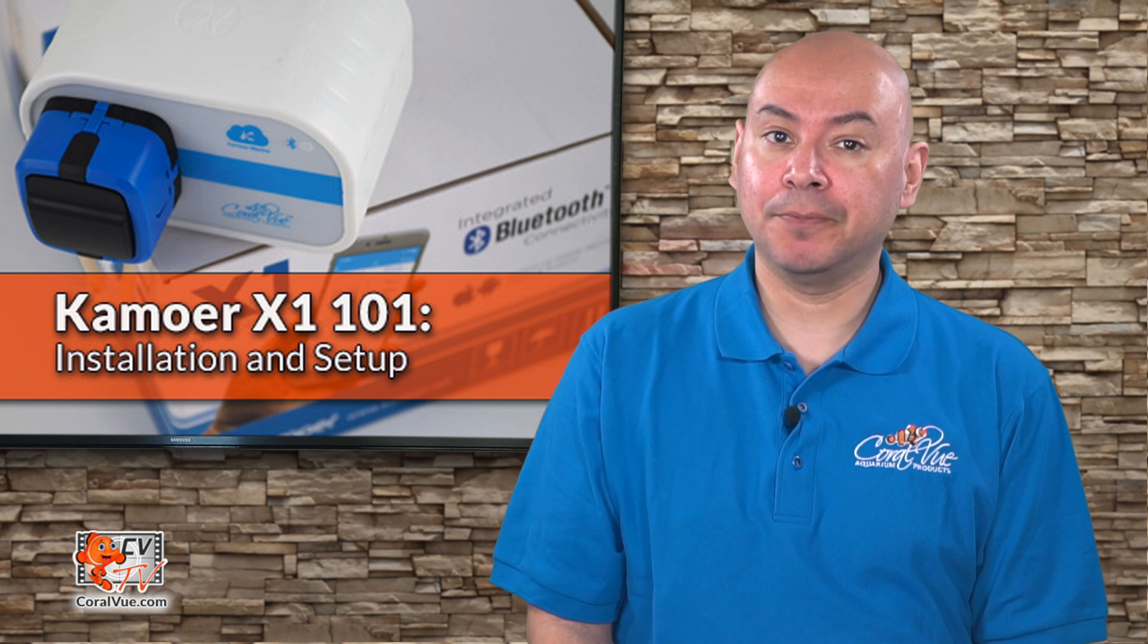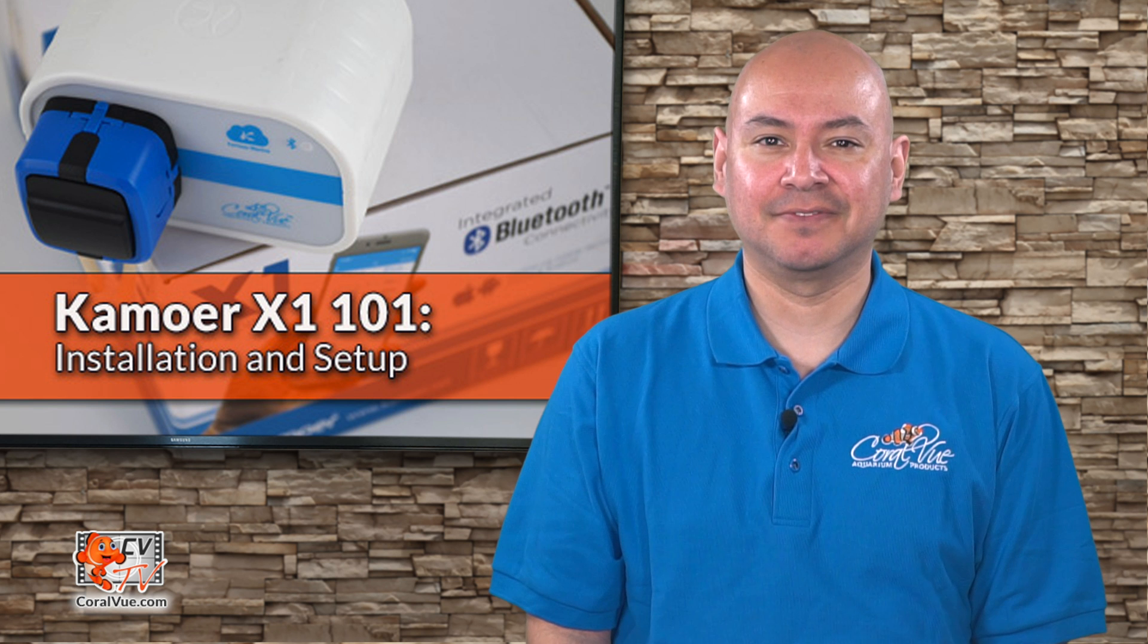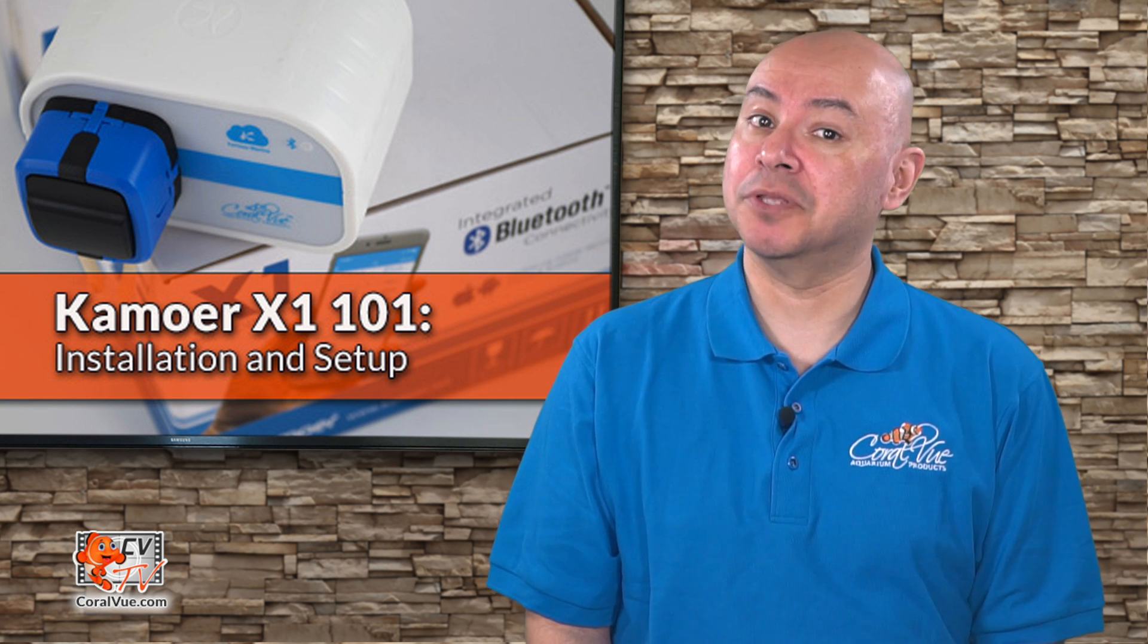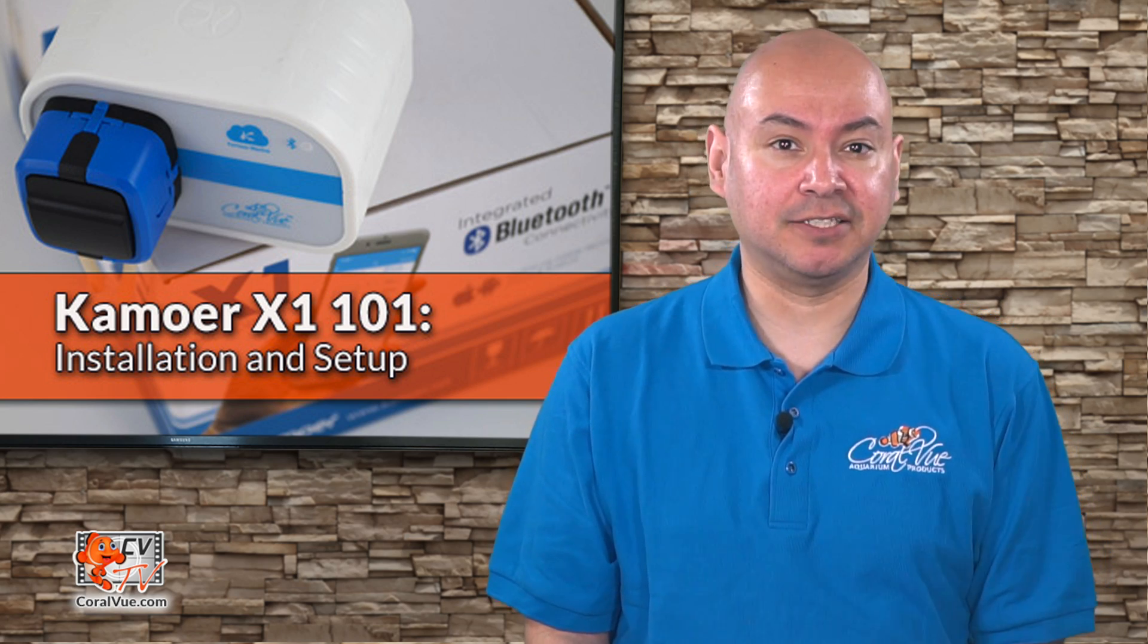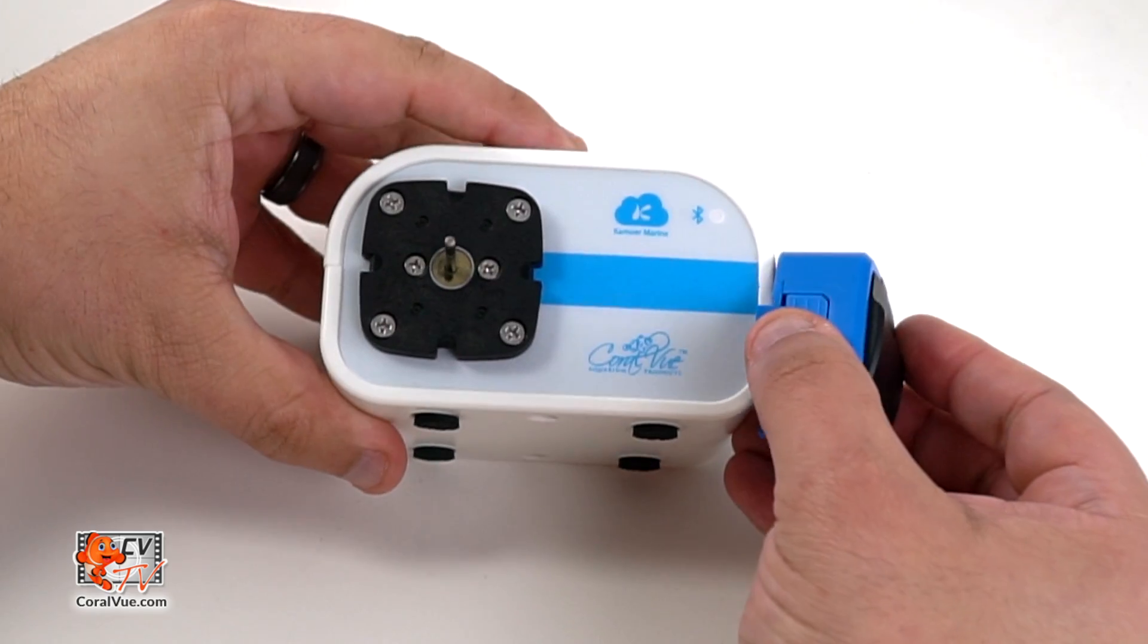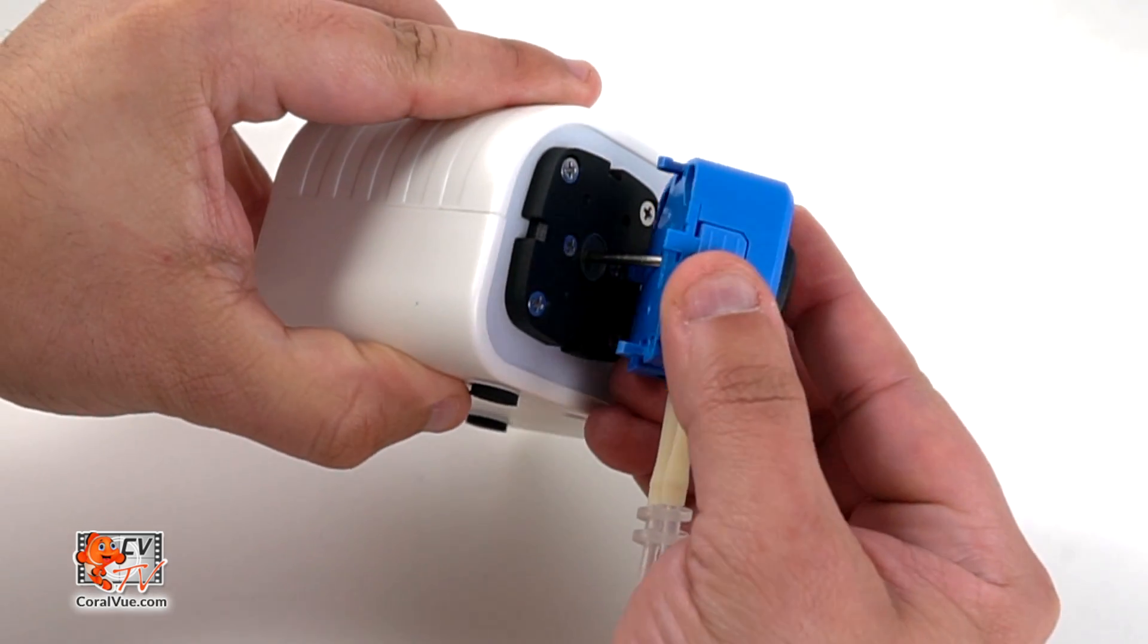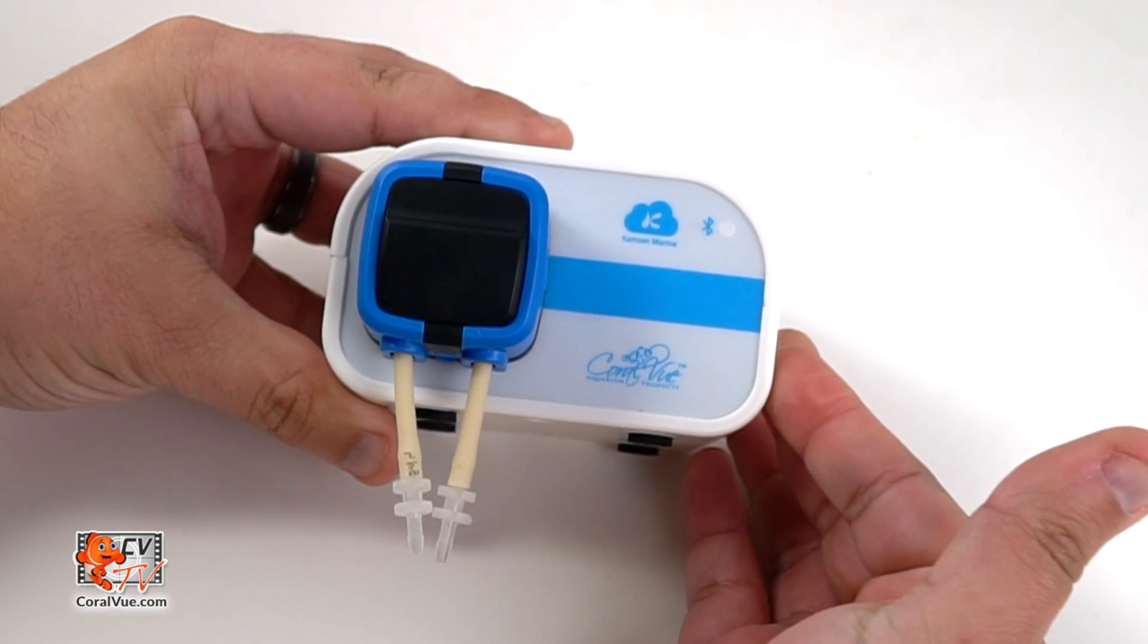Now that we have accounted for all the parts, let's get started with the installation. First, let's attach the dosing pump heads to the main unit. The process is super simple and should only take a few seconds. All you need to do is line up the center of the exposed side of the dosing head on the front of the X1 unit and push the head in until it snaps into place.